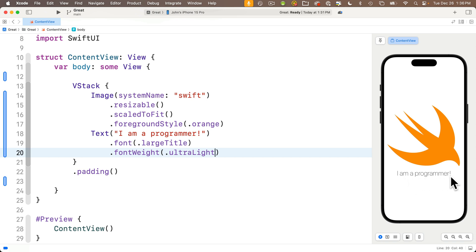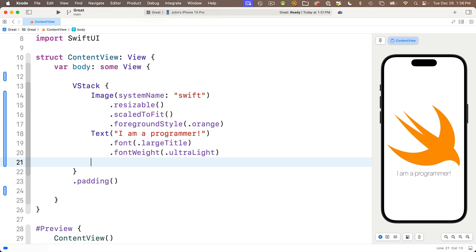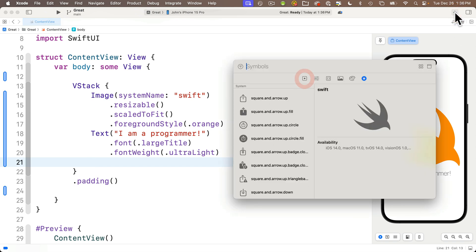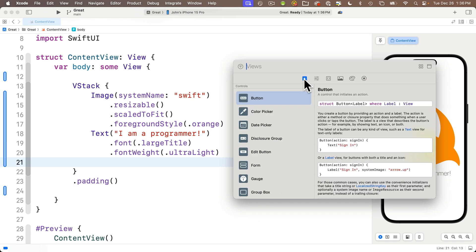So first, let's make some space for our button code. Click after the closing paren after our font weight modifier and press return to create a new blank line. Then let's pull up the library. Remember, that's the plus sign in the upper right-hand corner. And if we select this left side option on the toolbar, it looks like a square with a dot in the middle of it. This will show the views library. This is where we can find all the different views that we can add to our app.